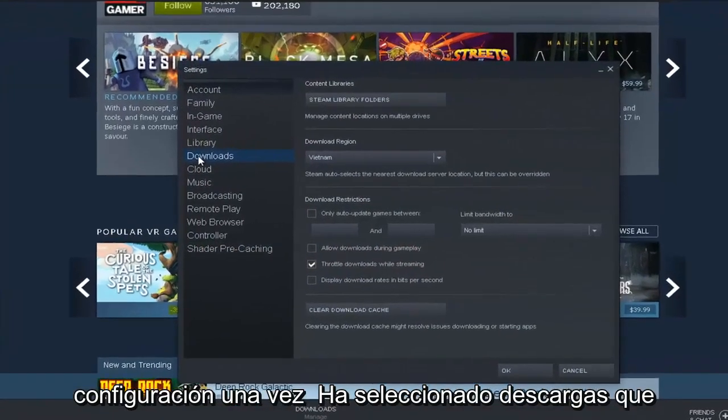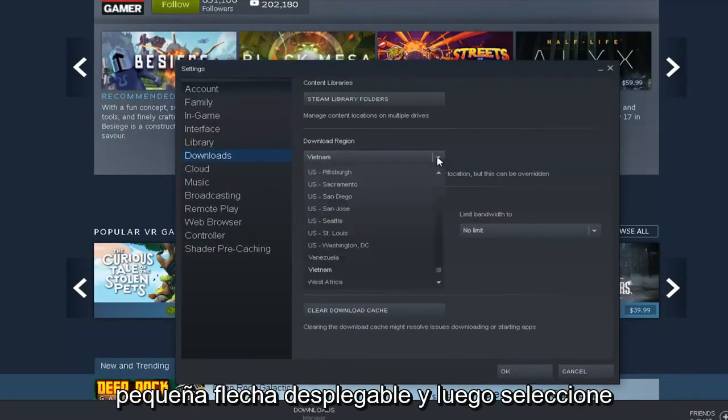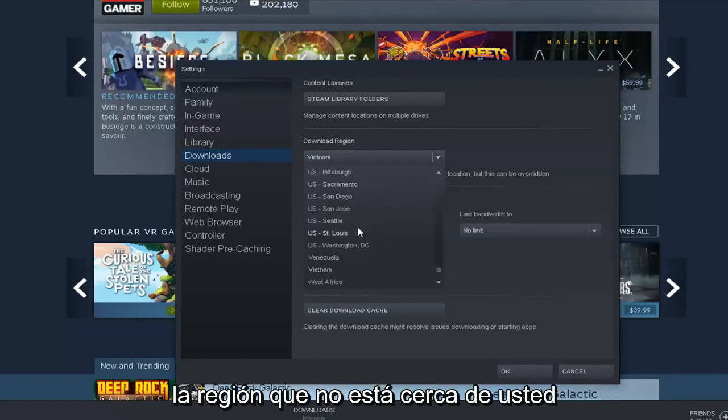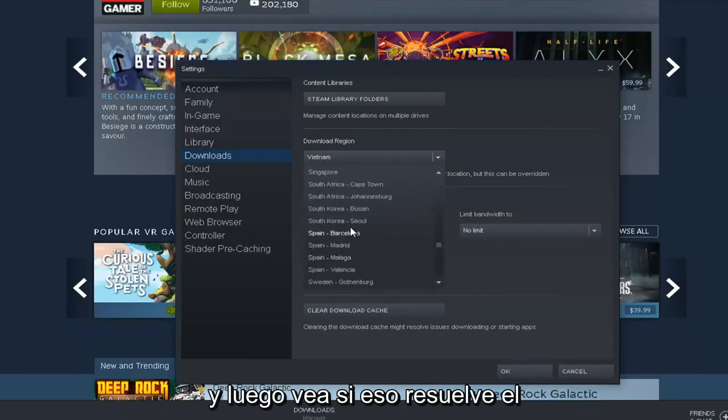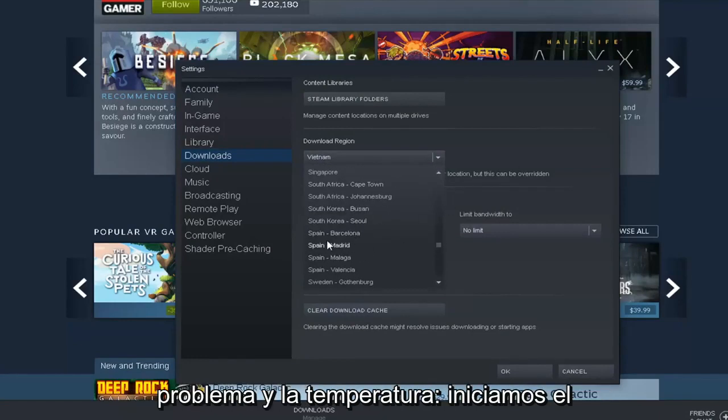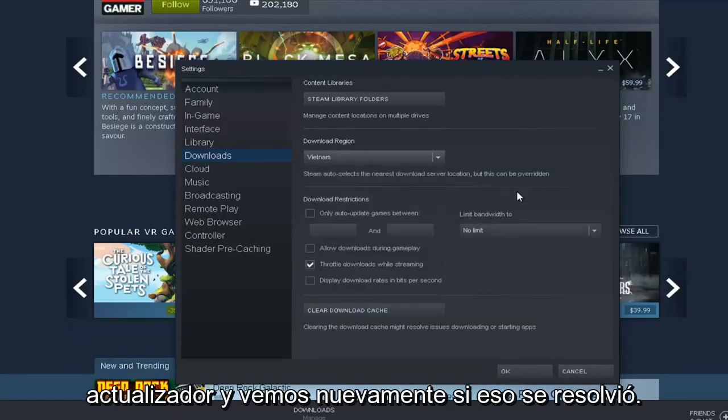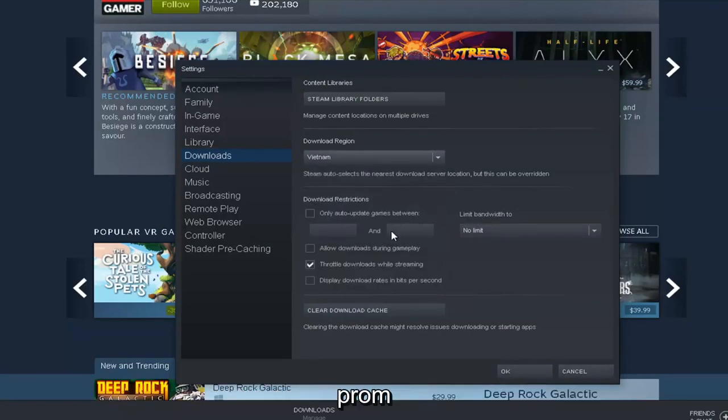Once you've selected downloads, go into download region, select the drop down arrow, and then select a region that's nowhere close to you. Then see if that has resolved the problem. Attempt to relaunch the updater and see again if that's resolved the problem.